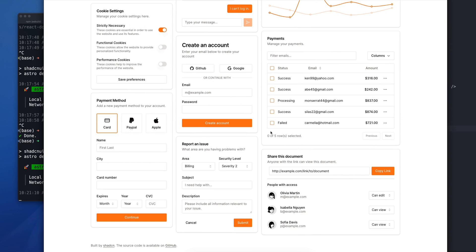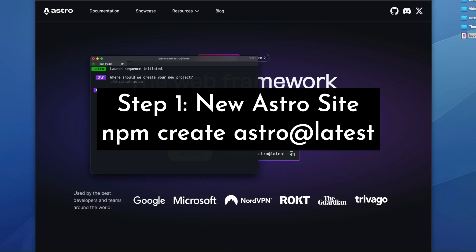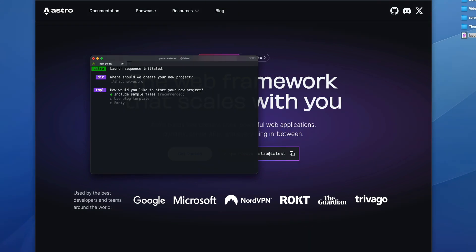We're going to need React and Tailwind to get started, but let's get started with the documentation and get set up. So I'll name the directory ShadCN UI Astro.